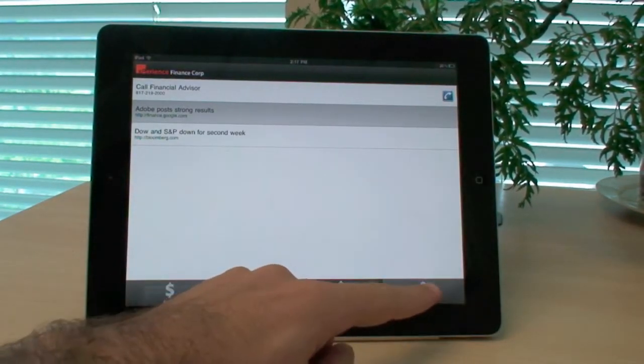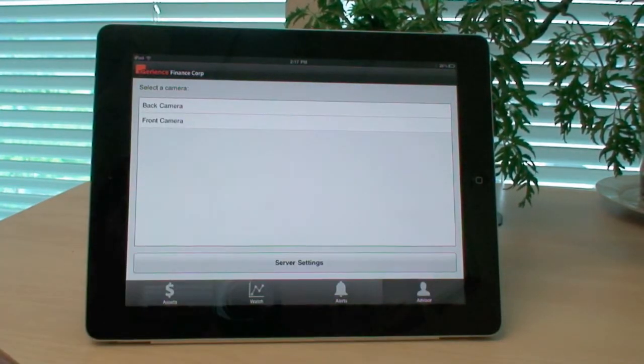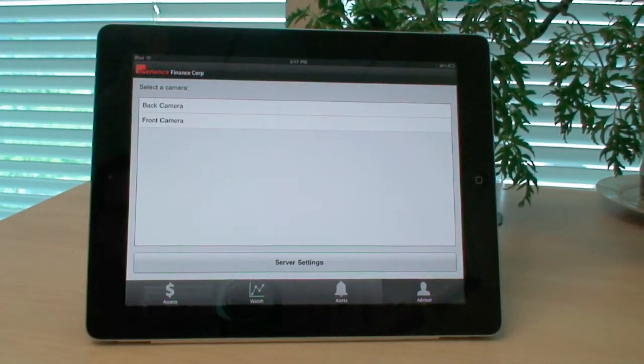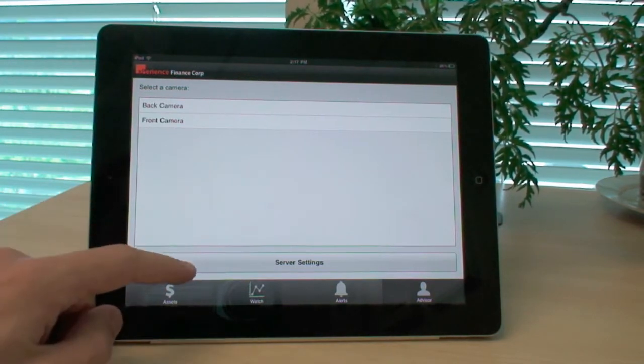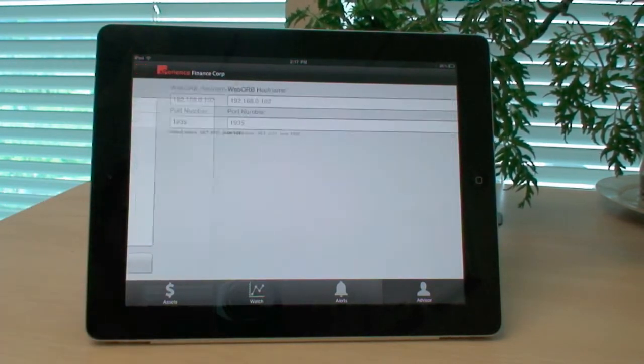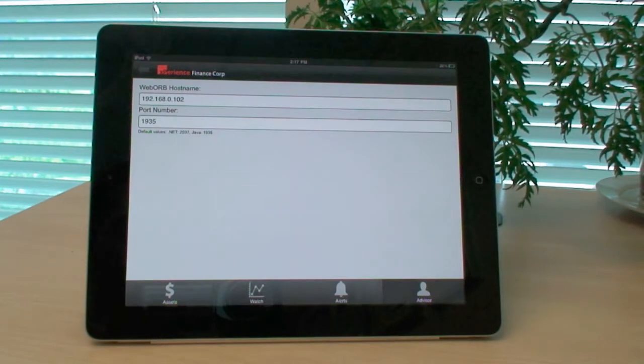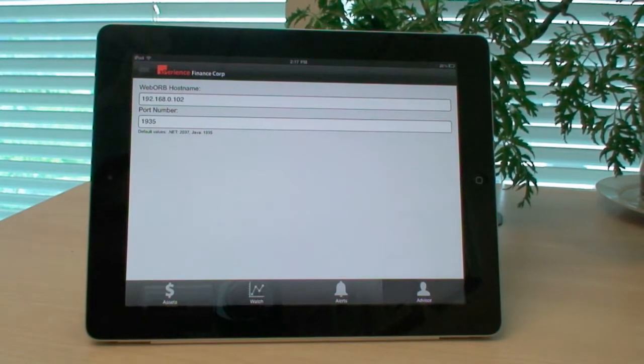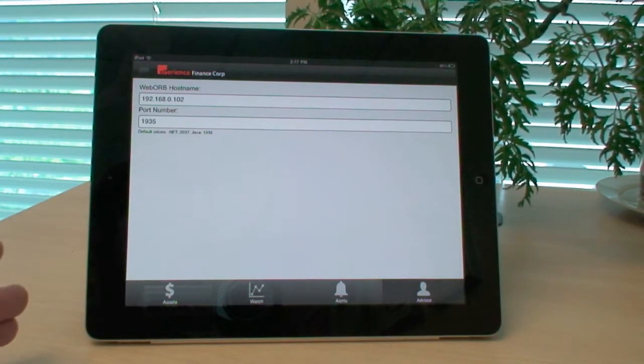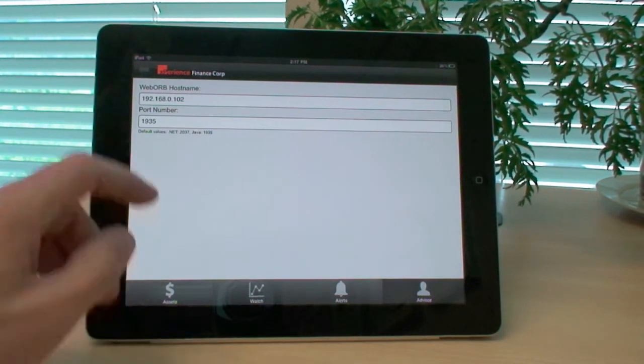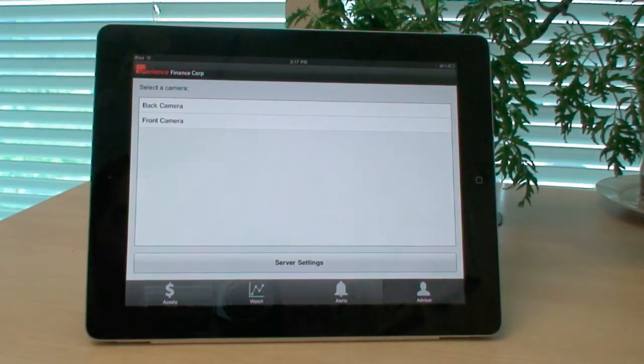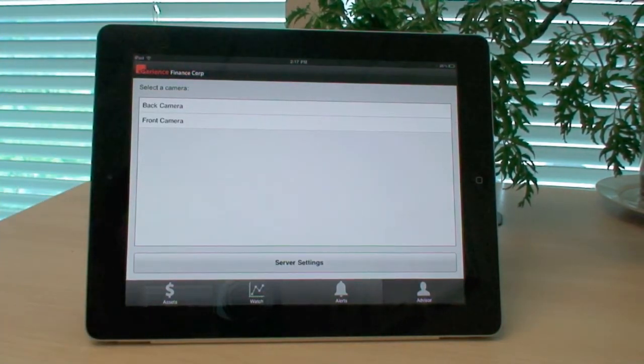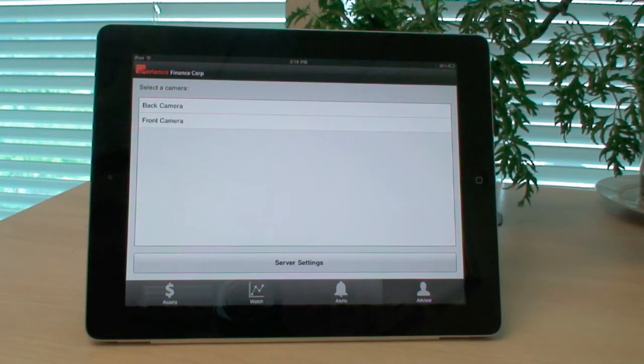The Advisor view is the most interesting one, as it demonstrates how you can use Flex to collaborate with two or more users using the same application. The Server Settings view shows the IP address and the port number for which this particular application is connected and where the data is coming from.